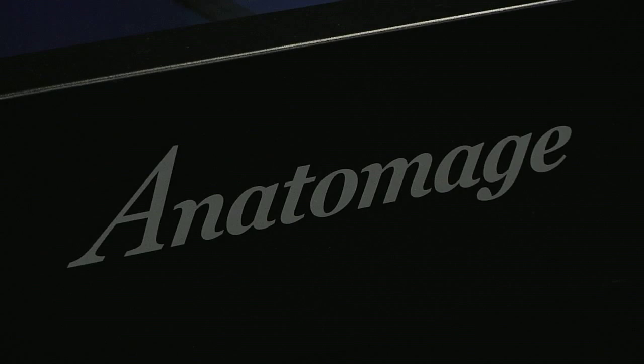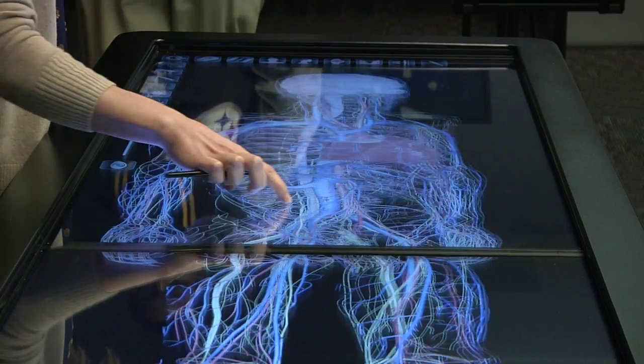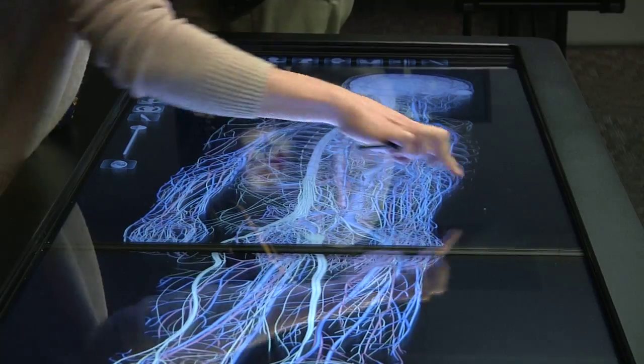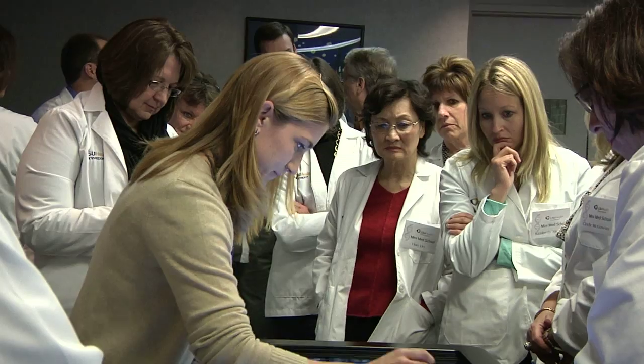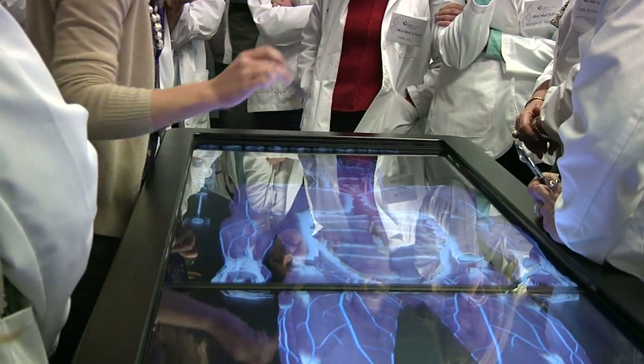Anatomage is a virtual dissection table that allows us to use digitally rendered images of the entire human body on a full-scale, life-size image for students to go through digitally.